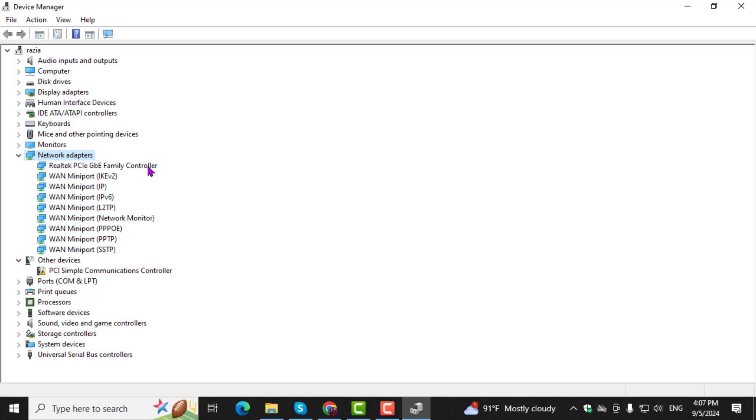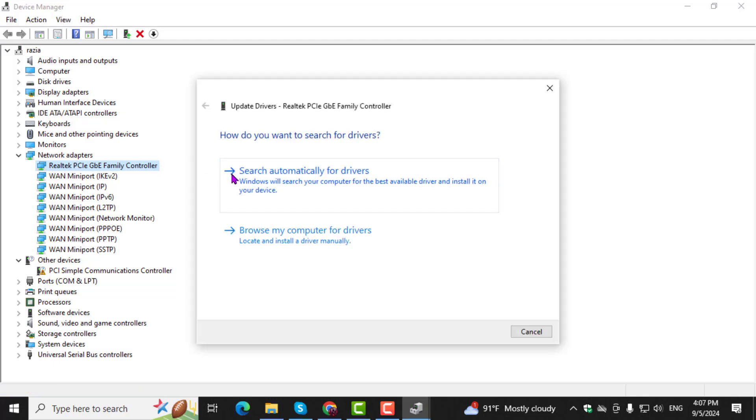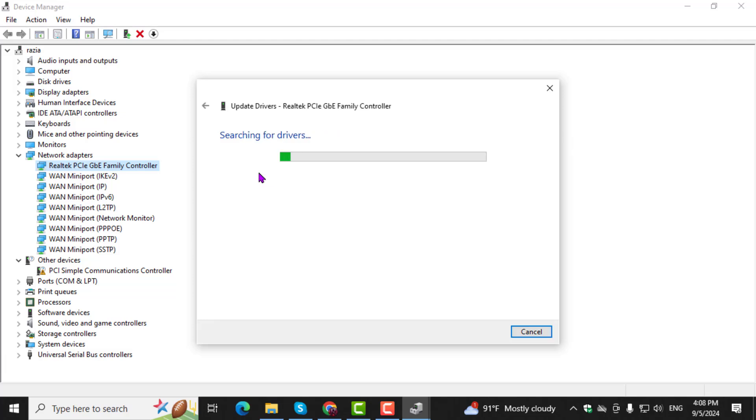Step 3. Right click on the specific device you want to update, then select Update Driver. After that, choose the option Search Automatically for Drivers.